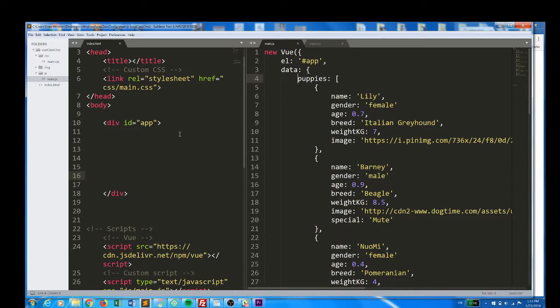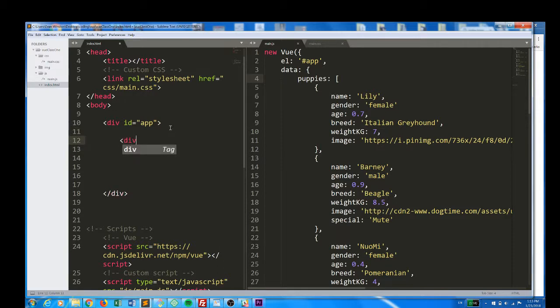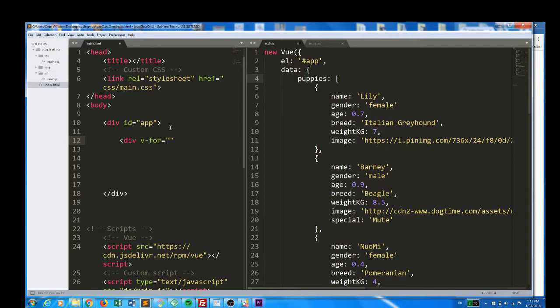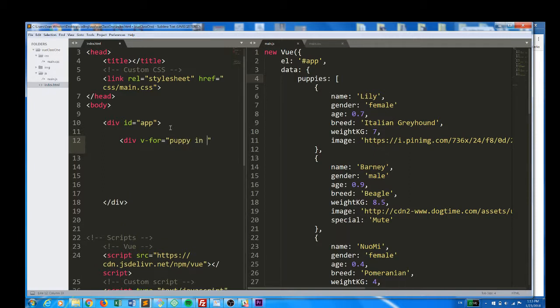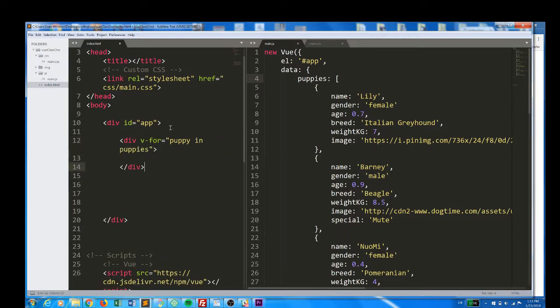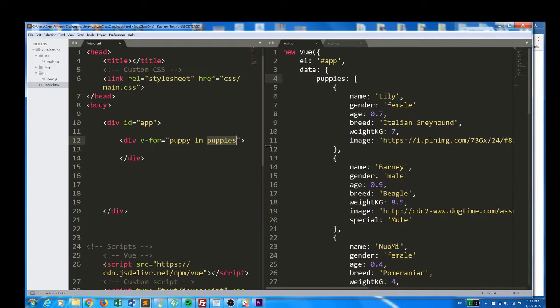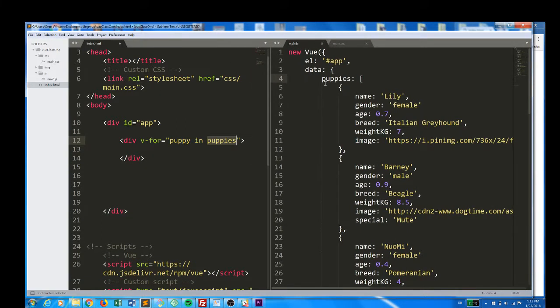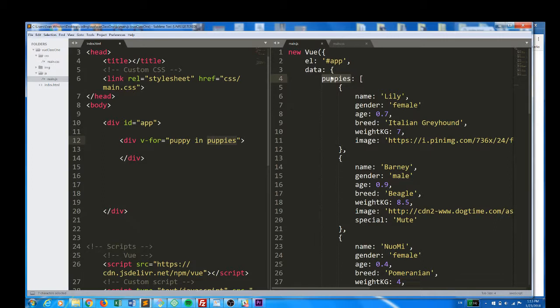So the first thing I'm going to do is, inside my empty app div, I'm going to create another div, and I'm going to type in V-for equals, and in these quotation marks, I'm going to write puppy in puppies. Simple as that.